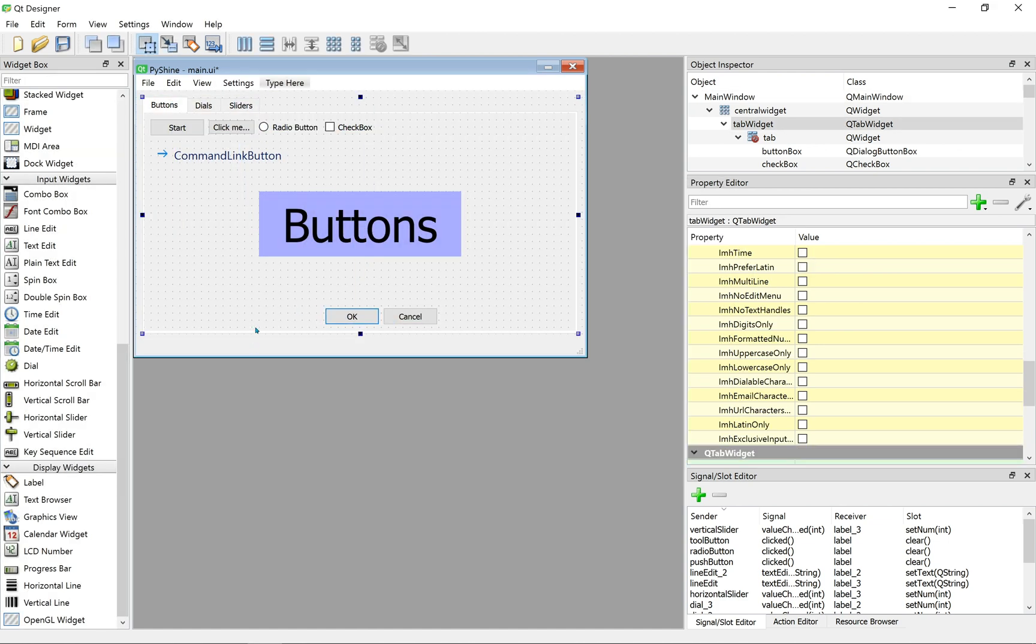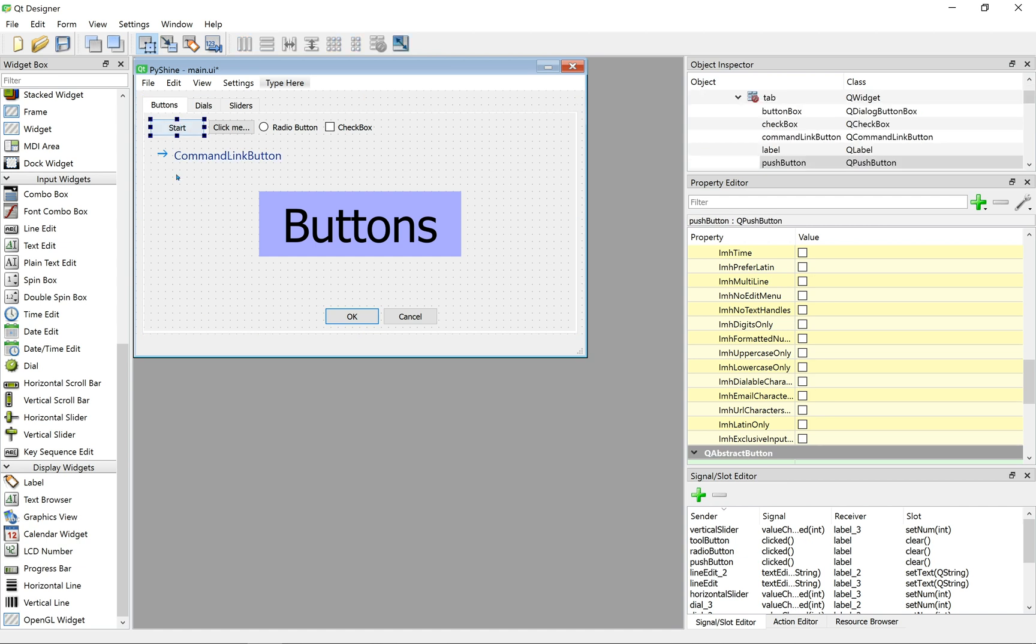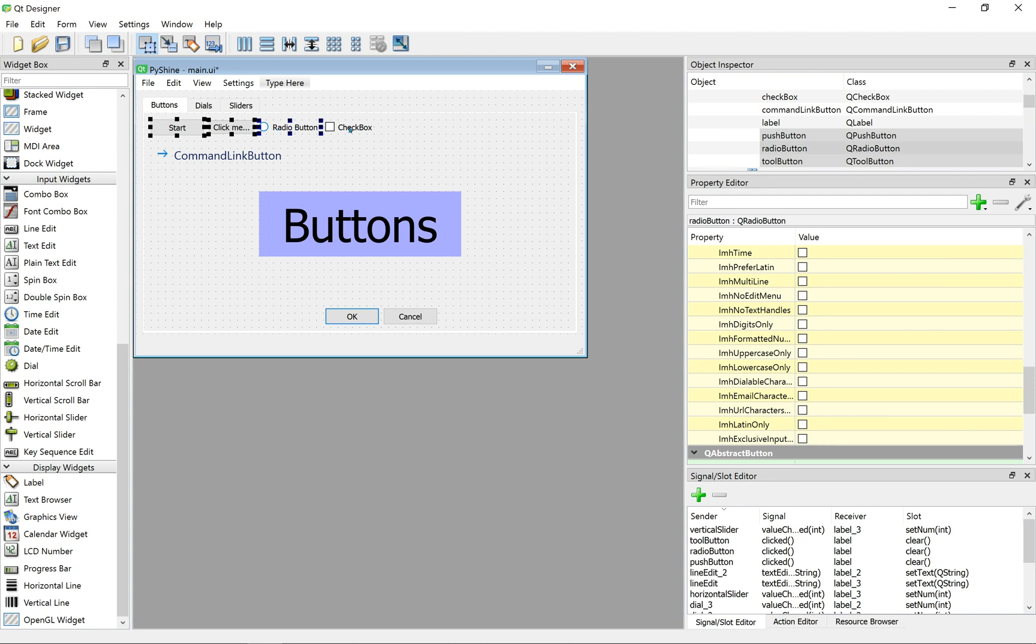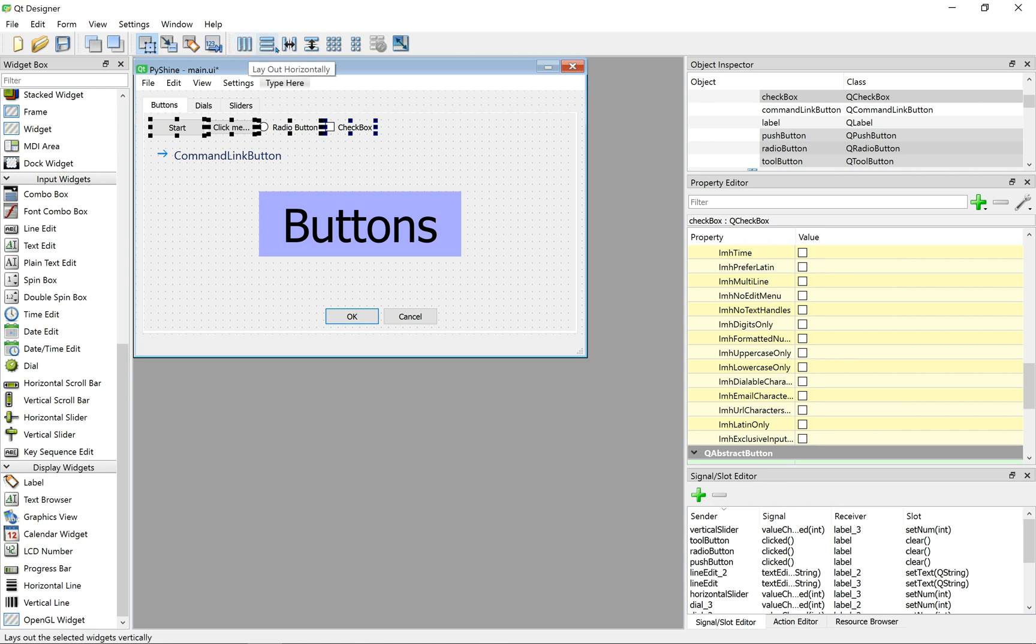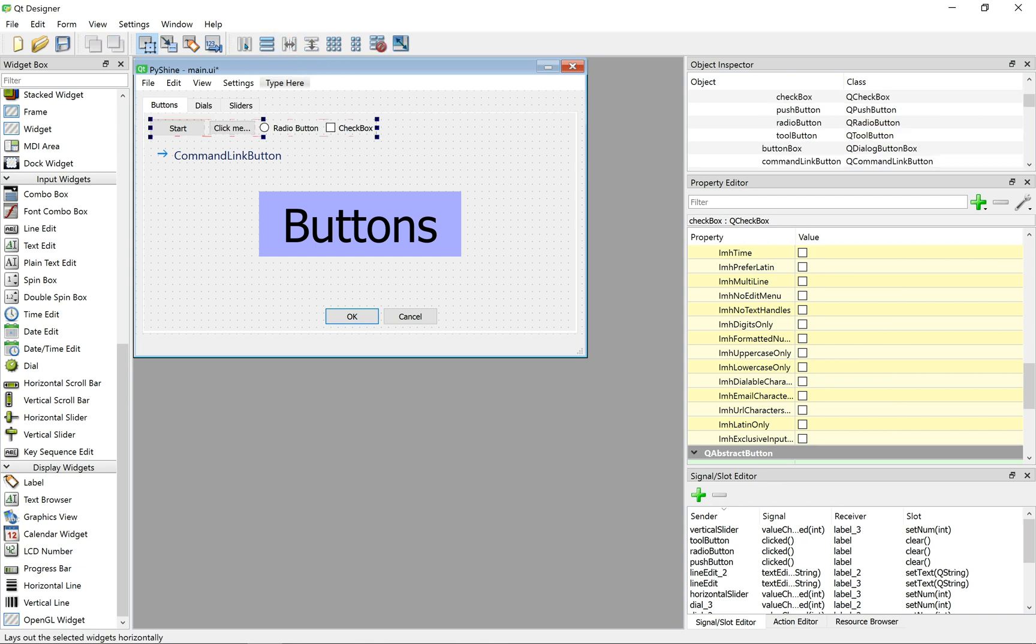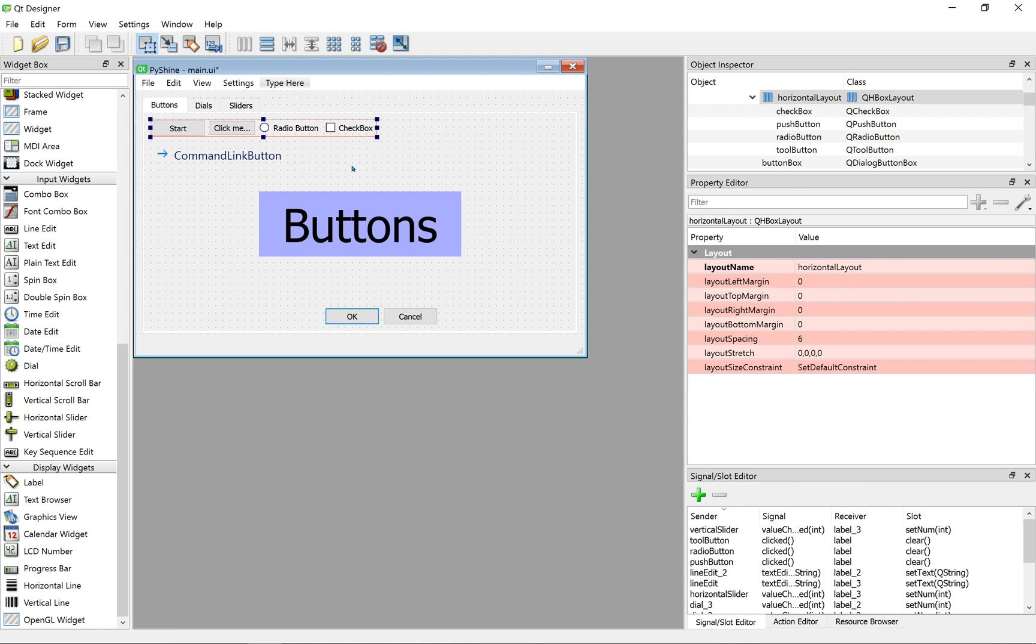Alright, before converting this UI to Pi file, let's set the layout of this GUI. Press CTRL key and select all buttons as shown, then click on the Layout Horizontally icon in toolbar. Now, all these buttons are horizontally aligned.